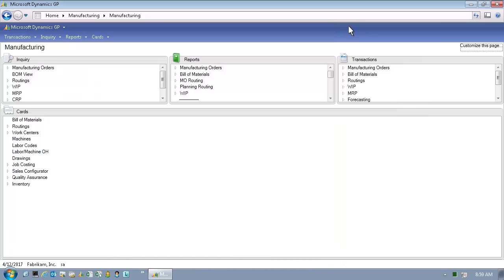Now, let's take a look at routings within Microsoft Dynamics GP 2013. Click on Routings to open the menu.